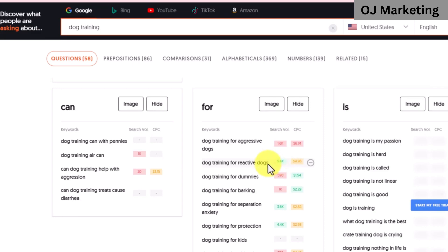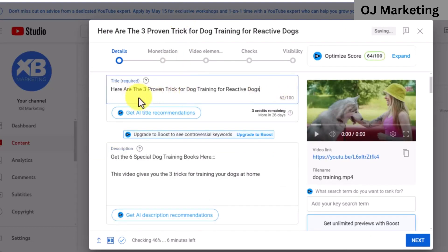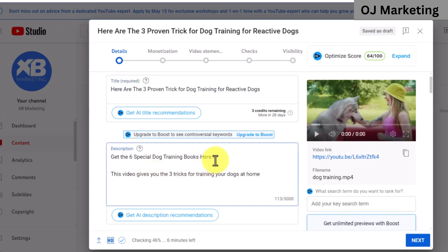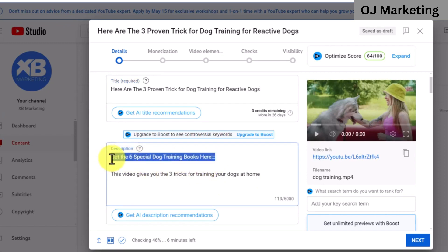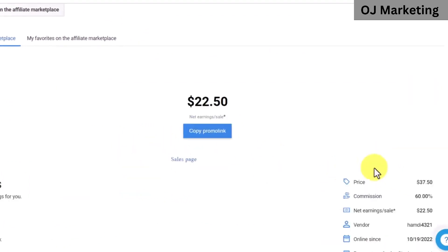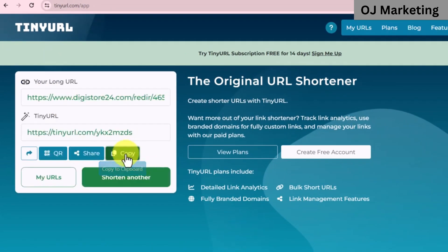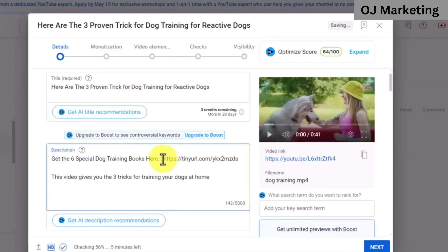Copy that keyword and make sure to include it in the title of your video. Once you give it a good title, come over to the description and let people know they are learning three tricks from this video, and also include something about the product you are promoting. The product gives people six books they can use to train their dogs and will give you $22 for every single sale you make. From there, click on the 'Promote Now' button to get your affiliate link, then shorten it using tinyurl.com — paste your affiliate link, click shorten, copy the shortened link, and paste it in the video description.